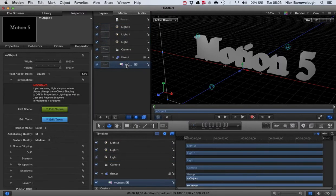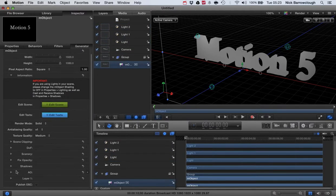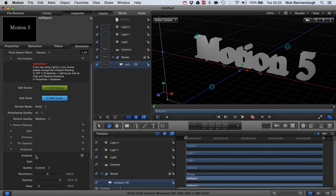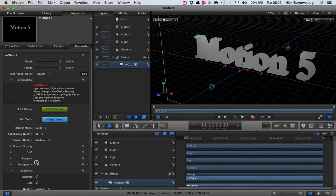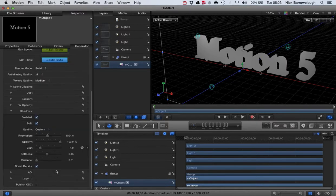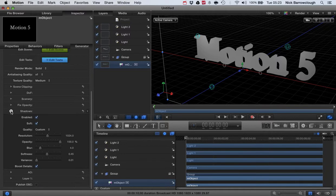Okay, now we'll go over to our mObject, and when we go down to shadows for our object, we want to tick enabled. So that will enable our objects to also cast shadows when the light is shining on them.